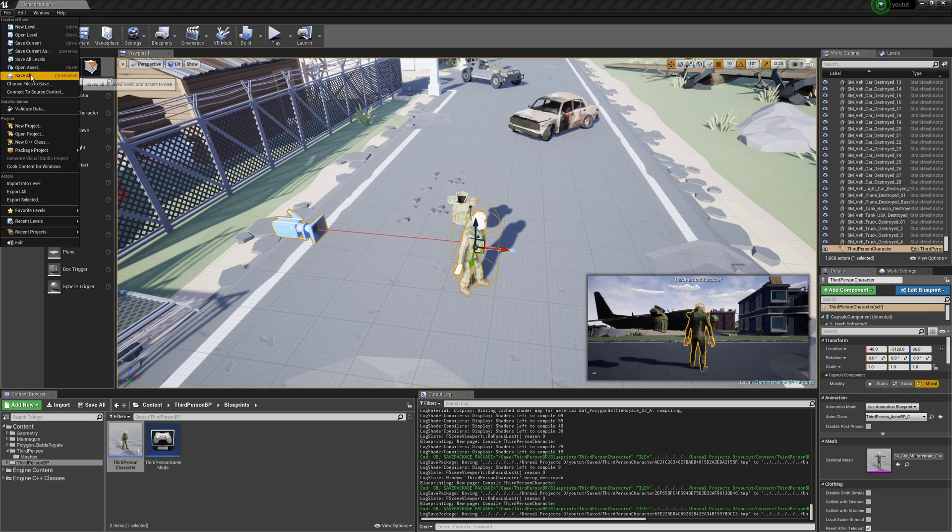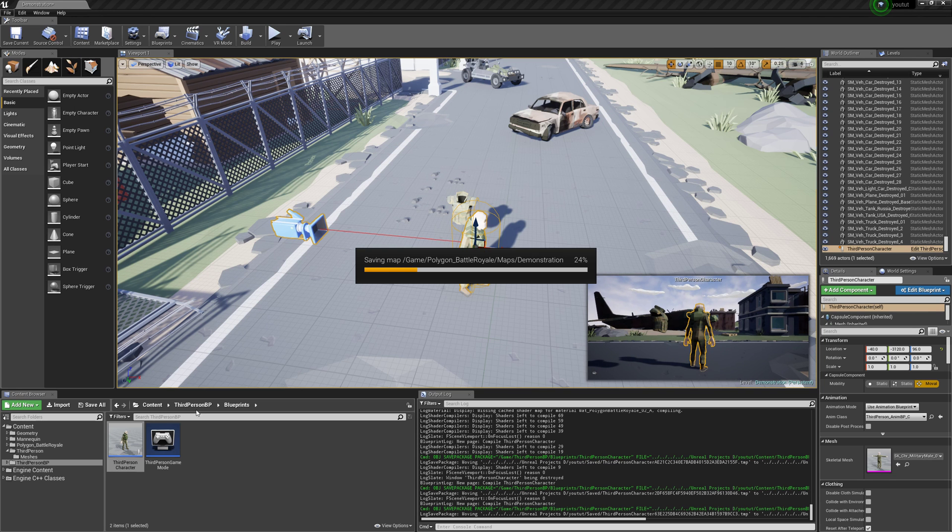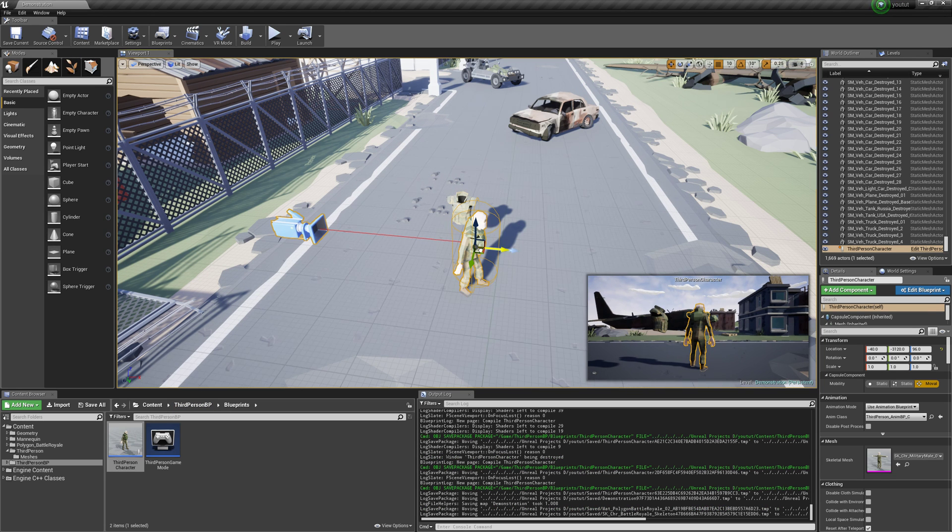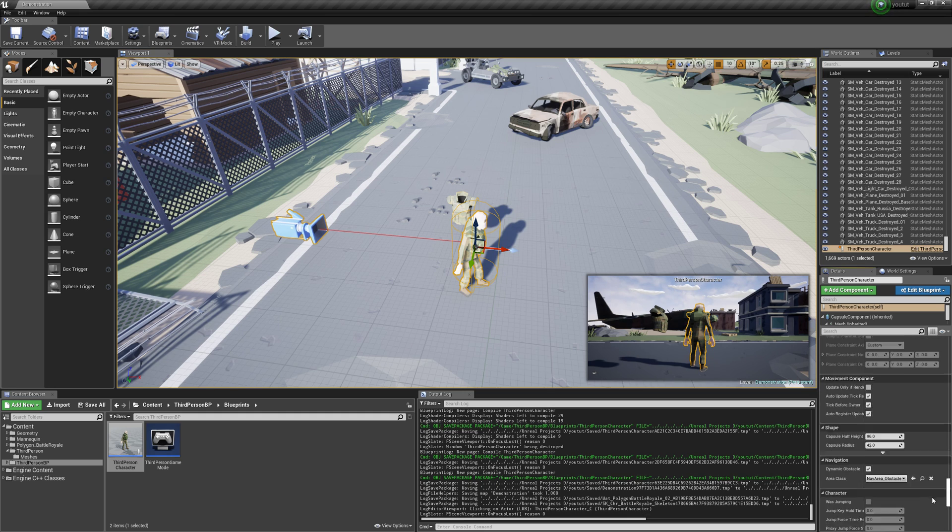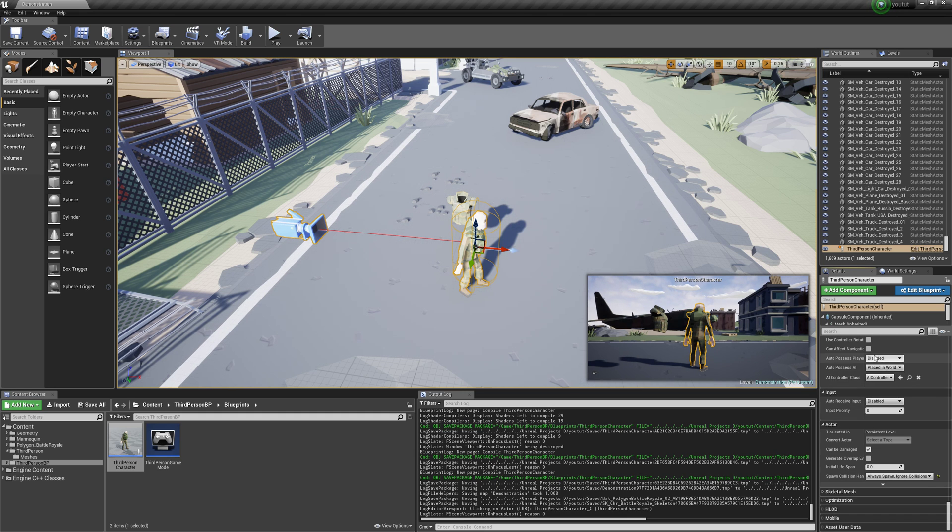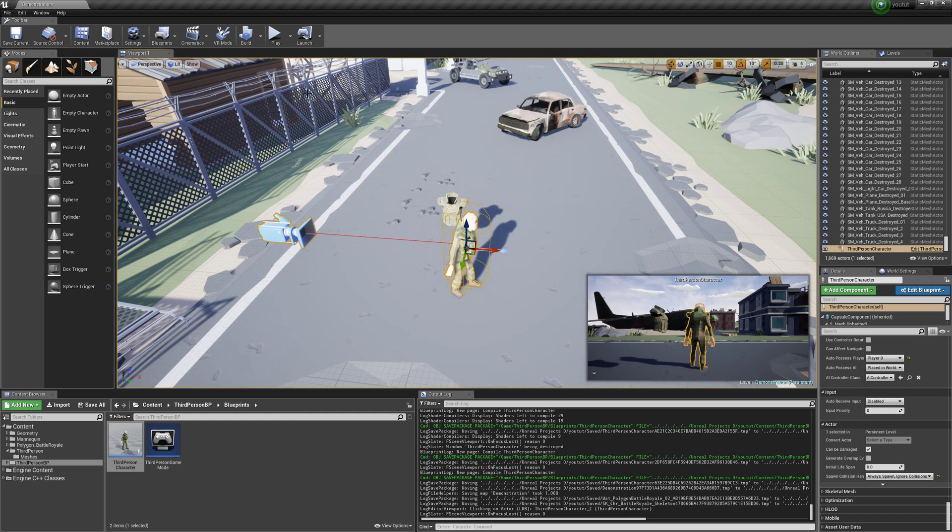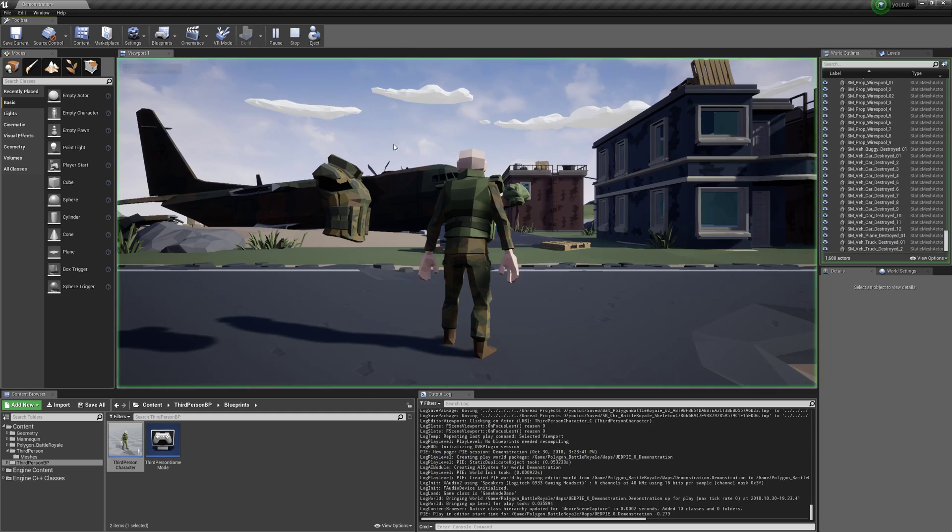And it should work. We'll select our guy, and we're going to go to the bottom here. Auto Possess Player Zero. And then Play.